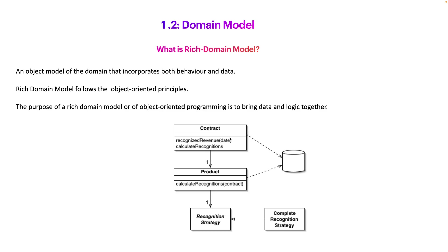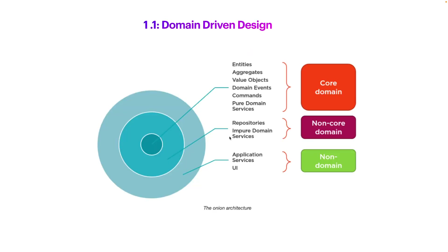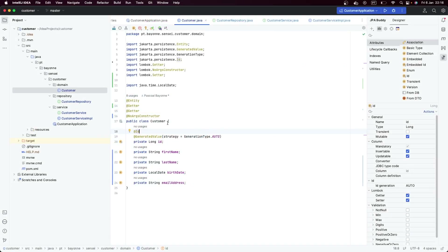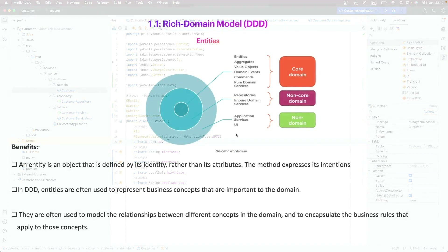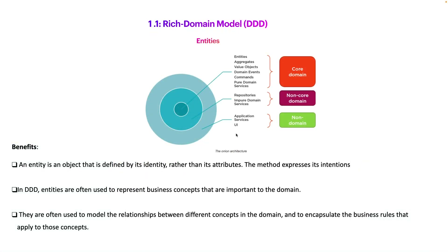In order to enforce this concept, we are also going to talk about domain-driven design entities and value objects. If we take a look at our customer, we can see that our customer is an entity, and the only thing that makes this customer an entity is its identity. When we apply domain-driven design, this customer will be identified by its identity rather than its attributes.